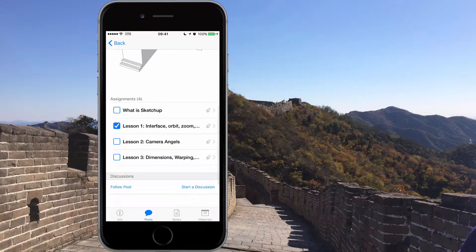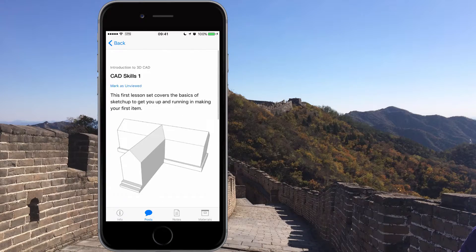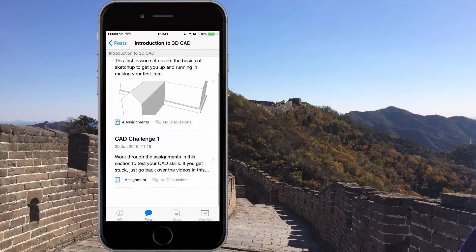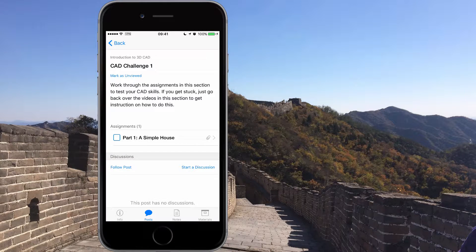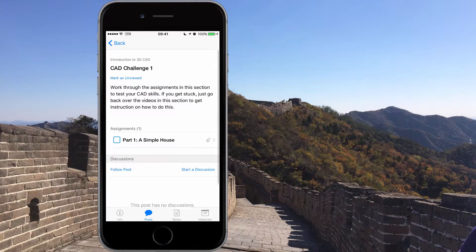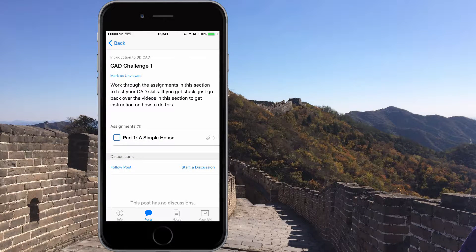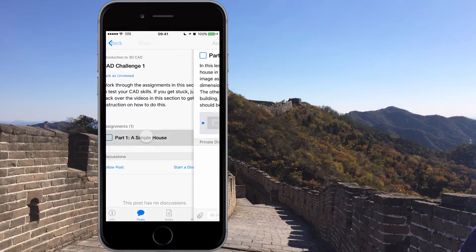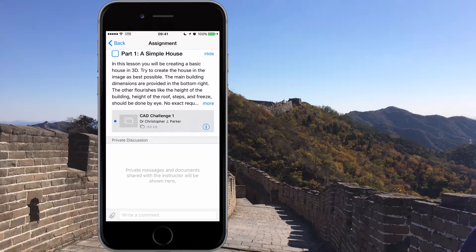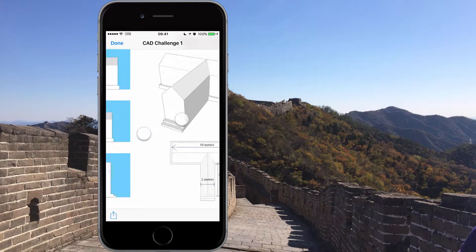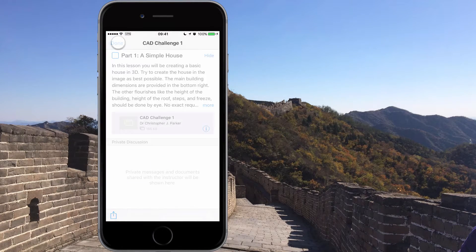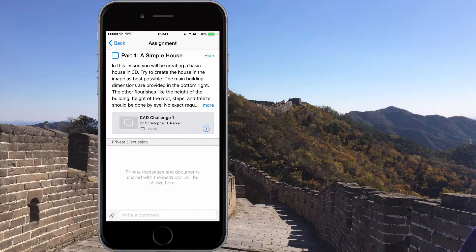You can put posts here, start a discussion — there's lots of room there. Once you've been through all four, you go to the CAD challenge, and this is something you've got to do to move on to the next section. We're not marking you, we're just saying here's things to work through to test your CAD skills. If you get stuck, just go back over the videos in the section to get instructions. It's not a test — so for example, we've got to make a simple house. Click on that and you'll see a PDF of what to do.